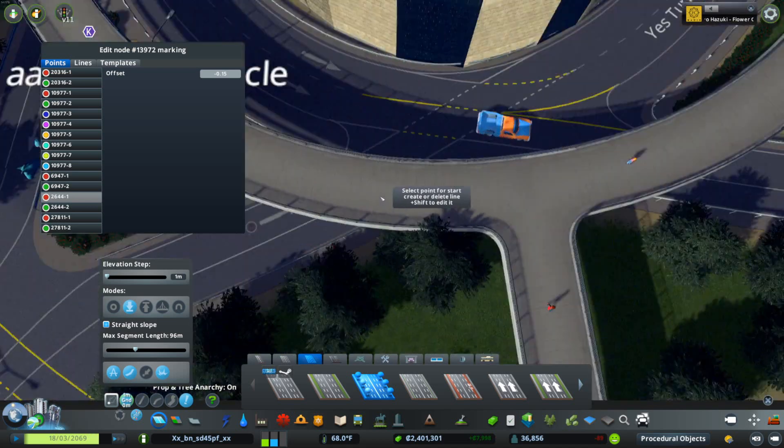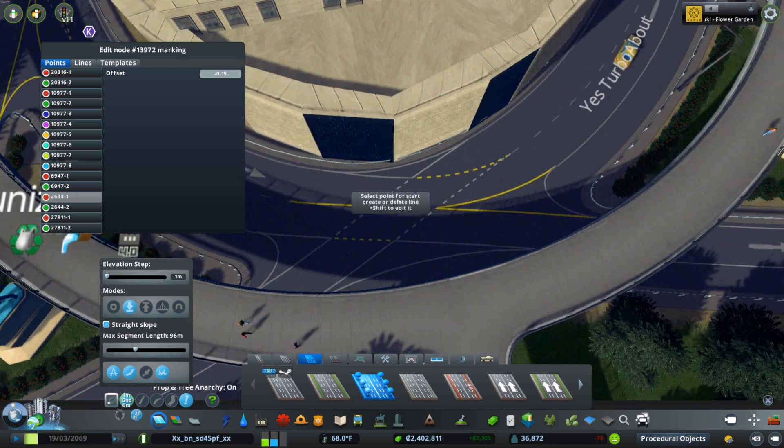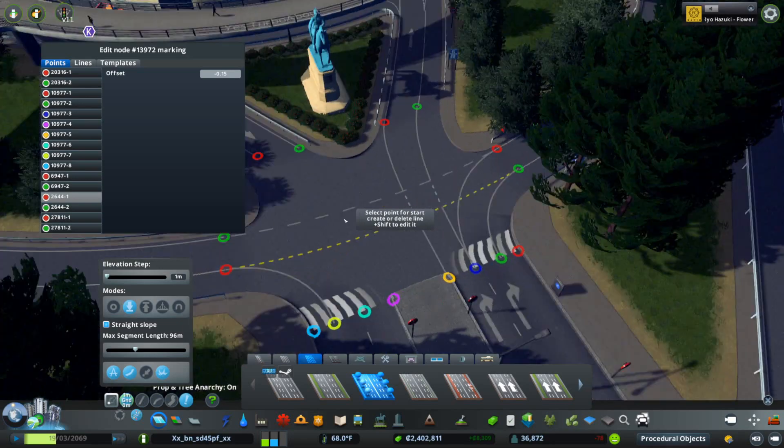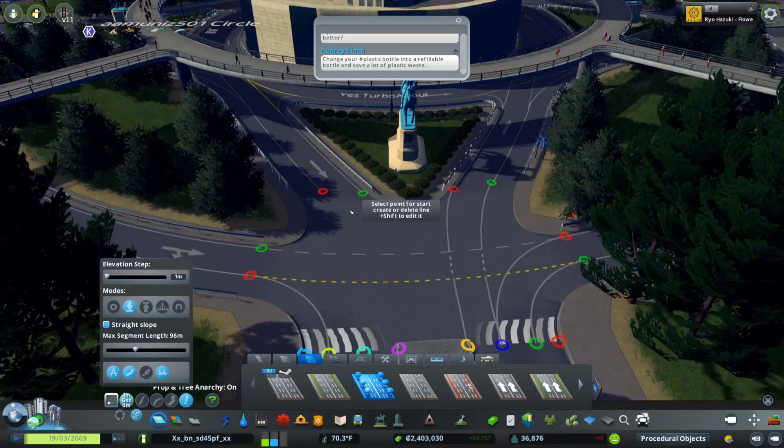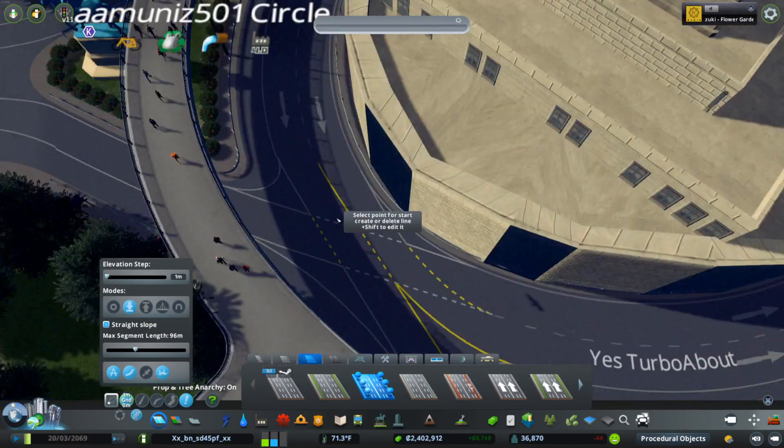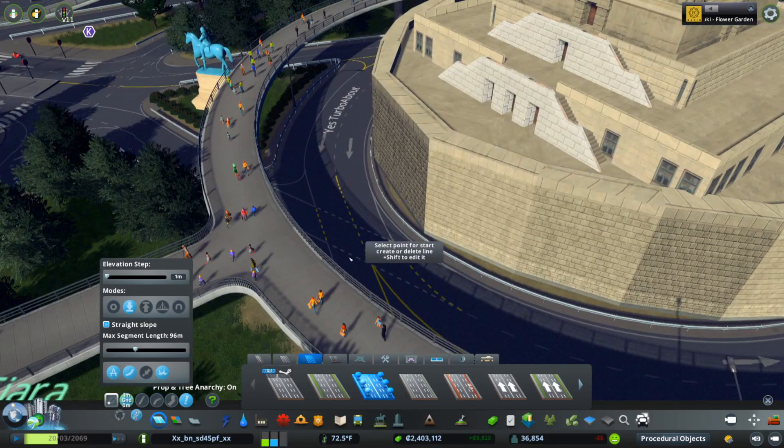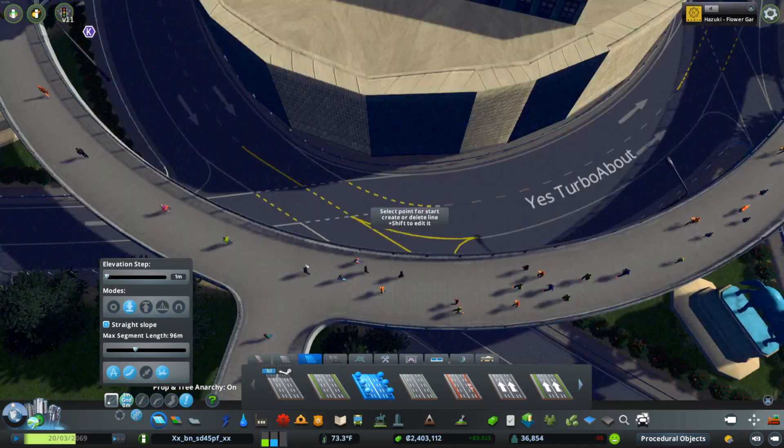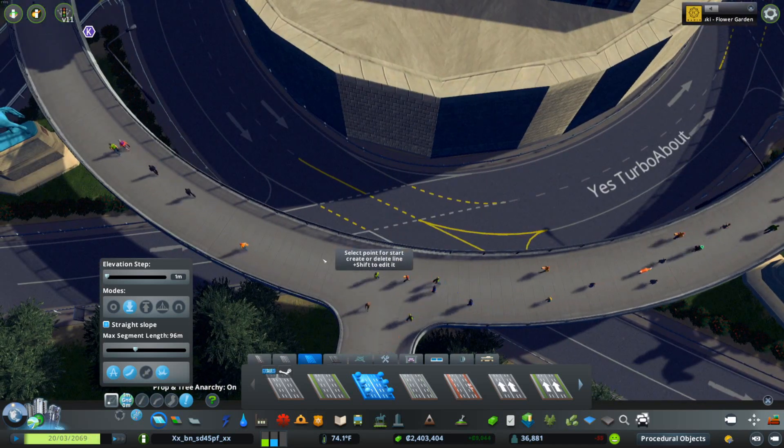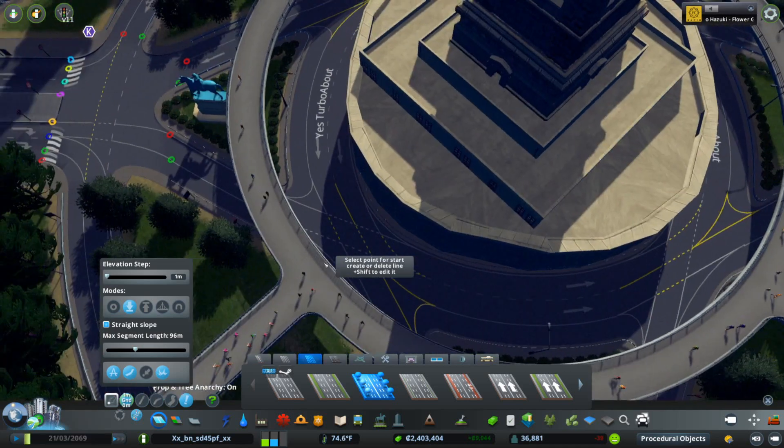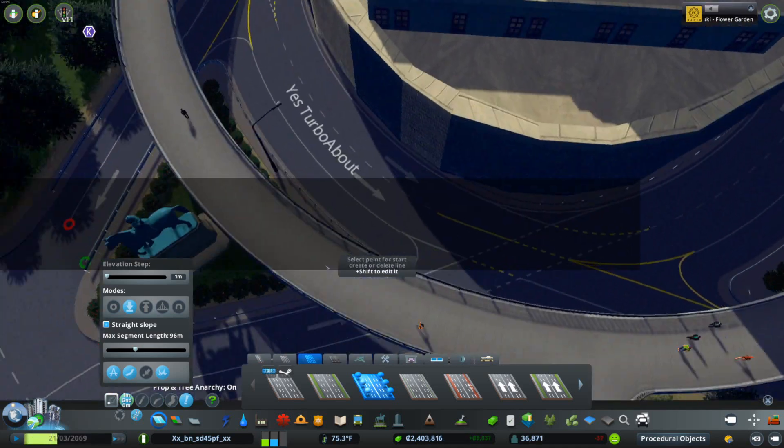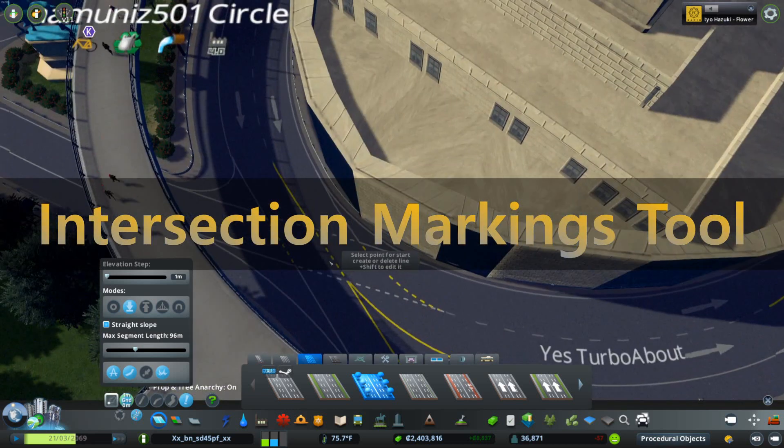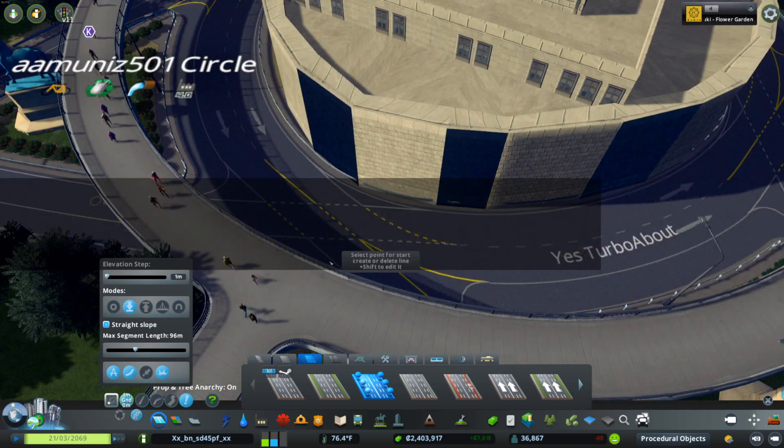Anyways, that was a brief introduction to the Intersection Markings Tool from Max Sergei on the workshop. Again, I've got a link down below. If you want to see me play with this or play Cities Skylines in general, come check out the stream sometime at twitch.tv/kazgem. I stream four days a week on that channel and we would love to have you. Until next time, this is Kazgem signing out. See ya!